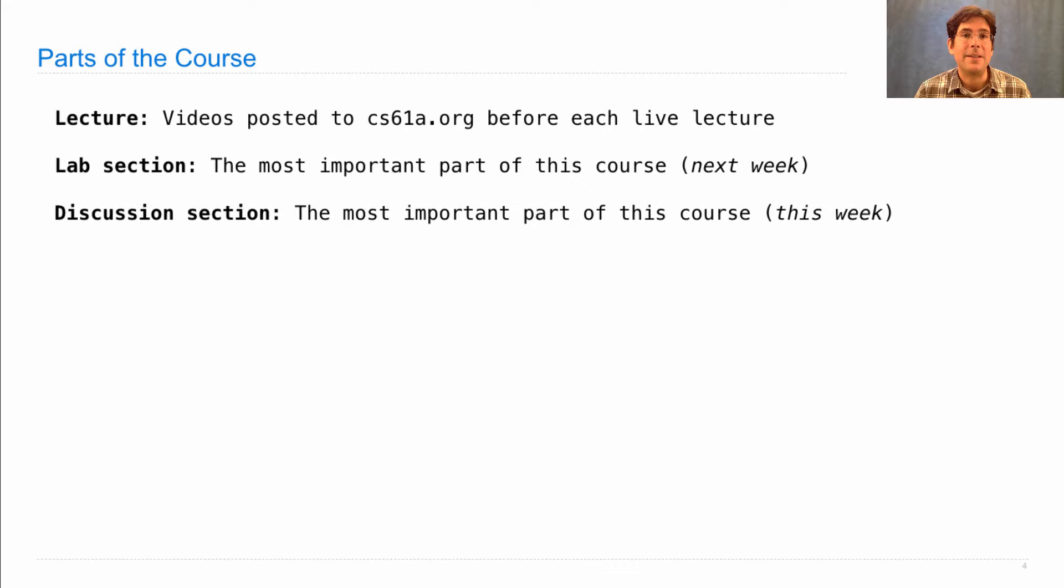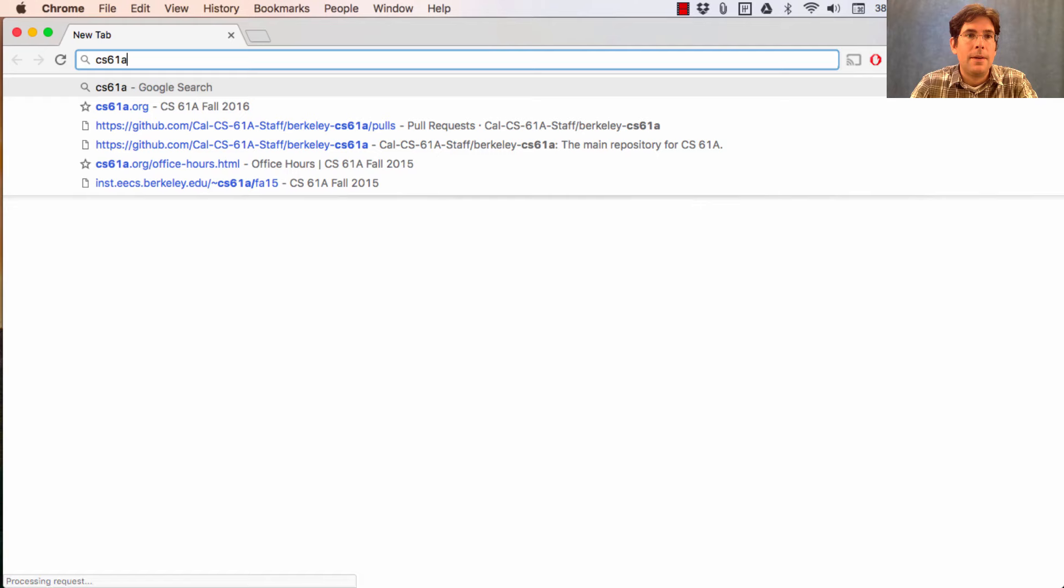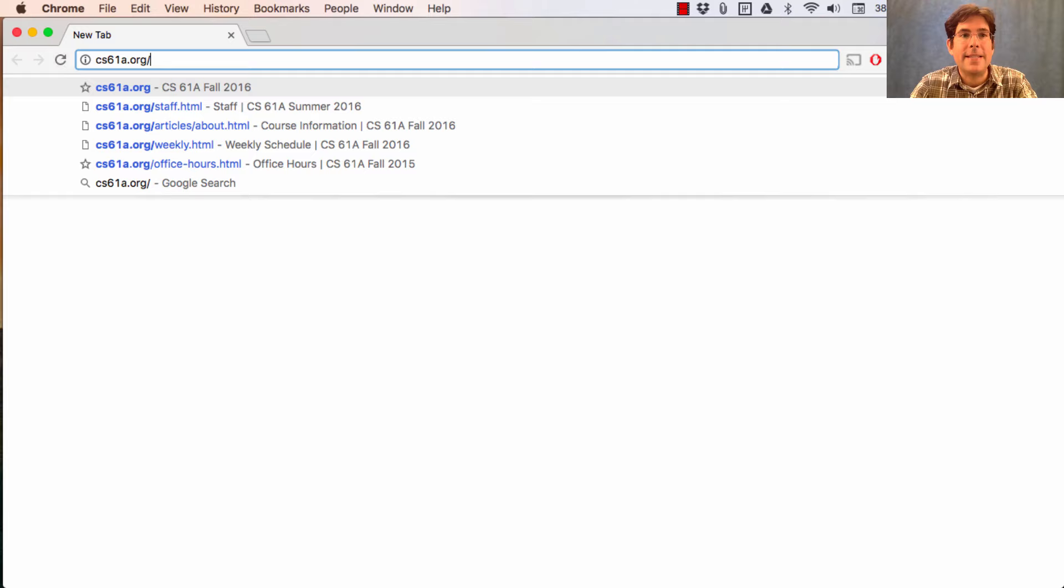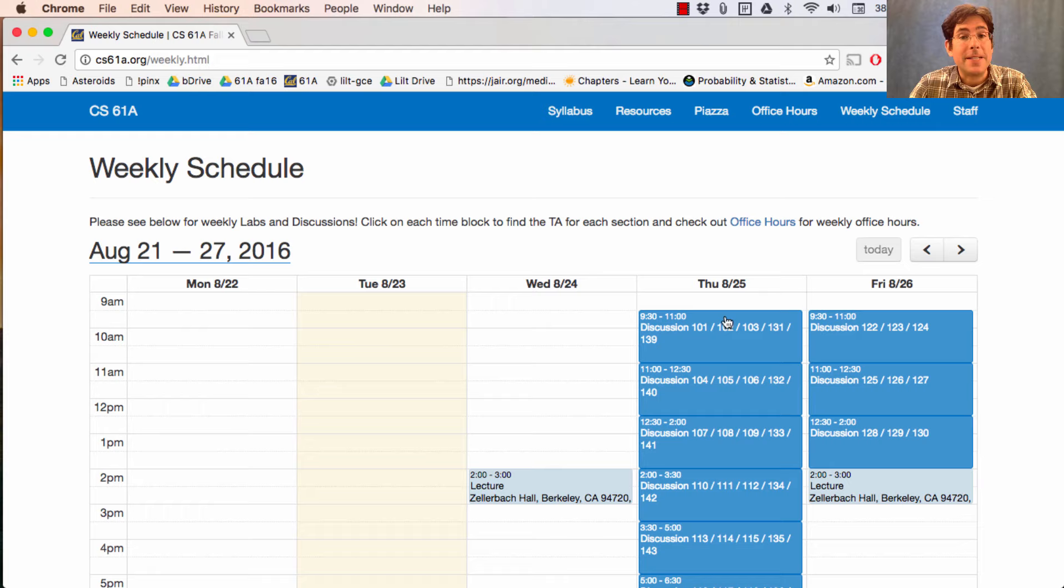Don't know what discussion section you're enrolled in? You can find that out by looking up the section number of lab and going to cs61a.org/weekly, which tells you all of the discussion numbers and where they meet. So if you're in Lab 102, that means you're also in Discussion 102.